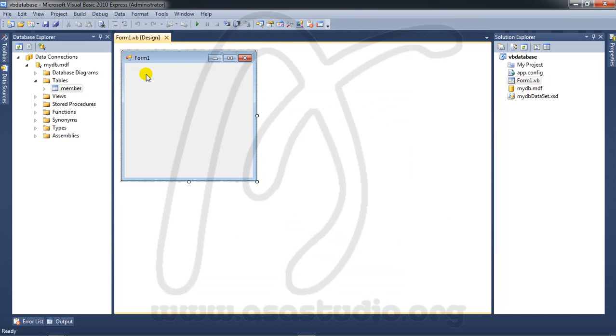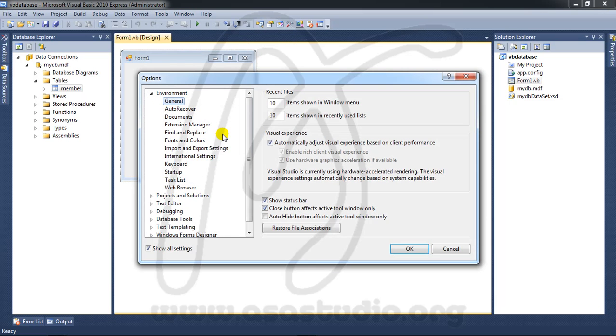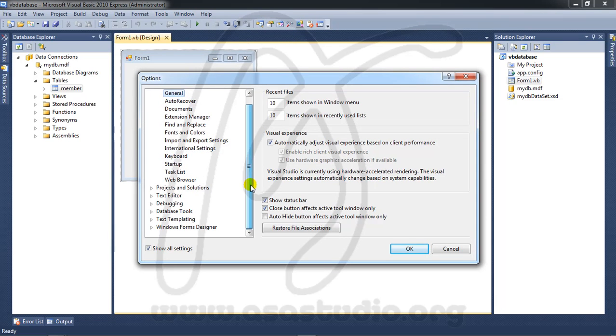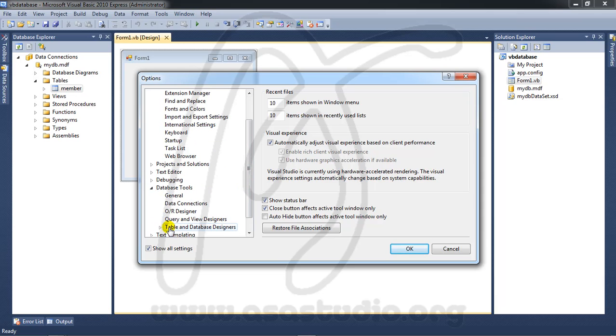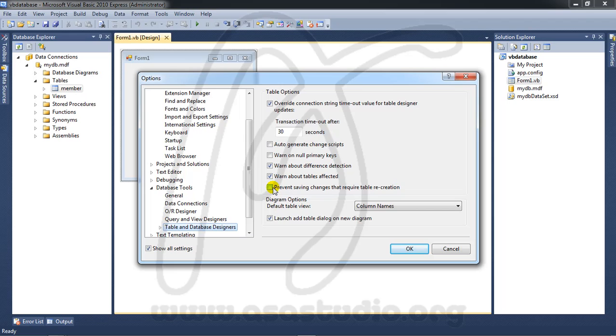If you want to change the table later, go to Tools and Options, Database Tools, Database Designer, and uncheck 'Prevent saving changes that require table recreation'. Then you can change anything in your table. Press OK.